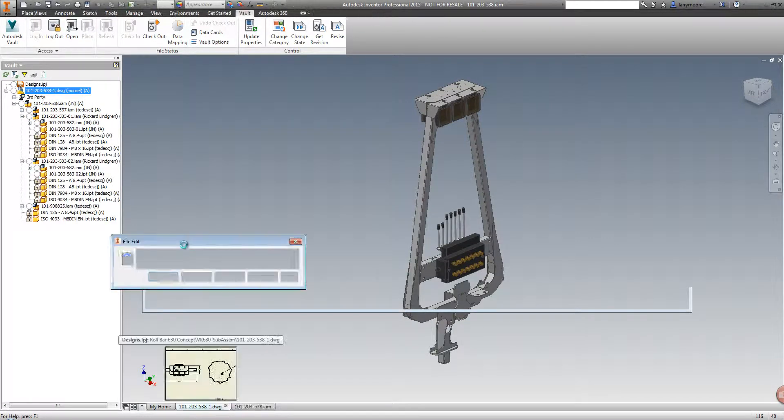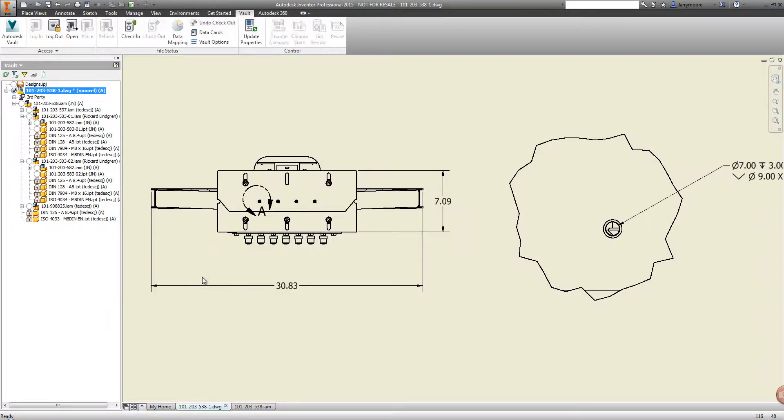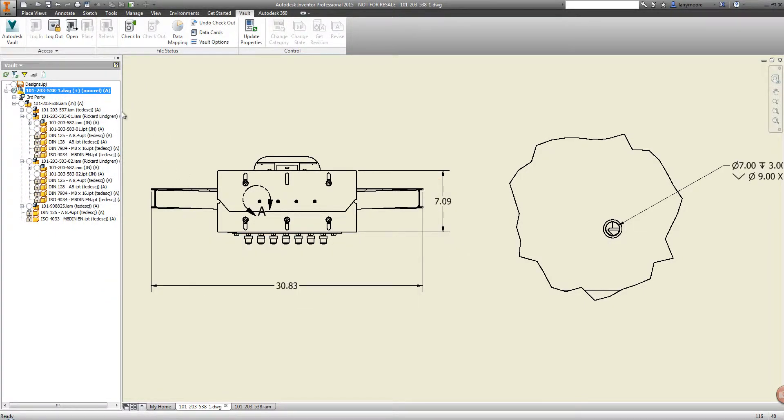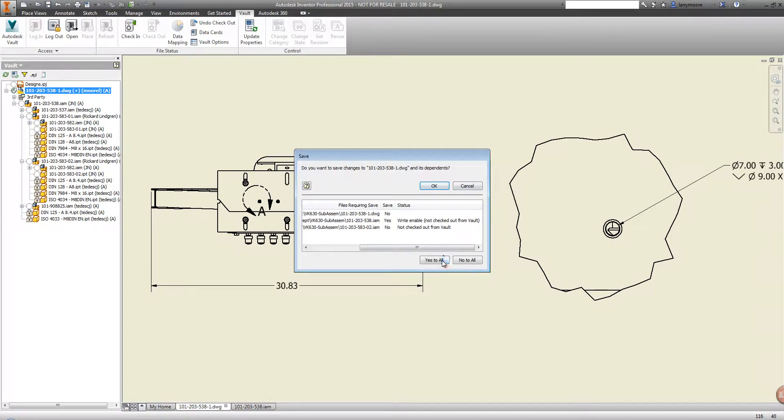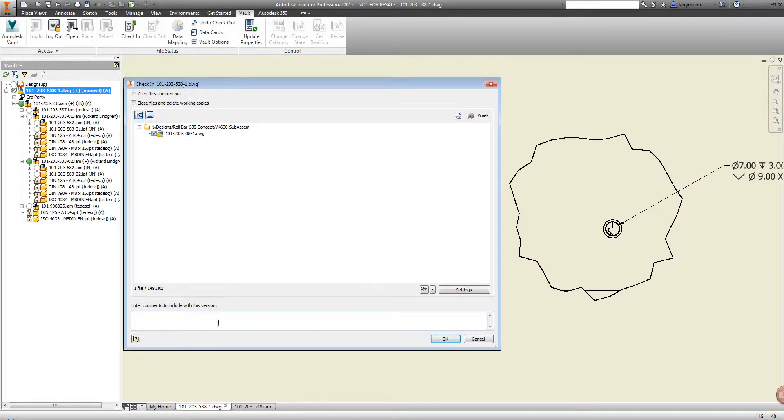Let's go take a look at the drawing now that we made a change to this assembly. Vault again is letting us know that a change was made to the assembly associated with this drawing, and it needs to be checked out. Let's check it in after a quick save. We can type a note to let everyone know that the hole type was updated.